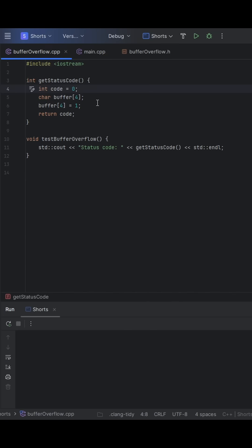You have a local int called code, a 4 byte char array named buffer, but then we write to buffer at the fifth position here, just one element beyond the array's bounds.